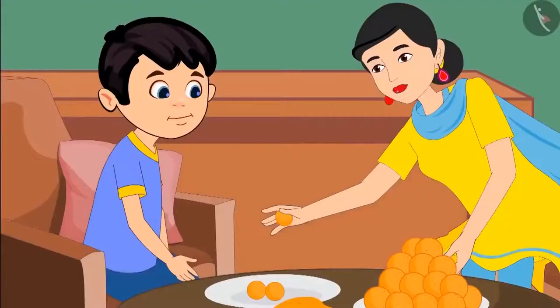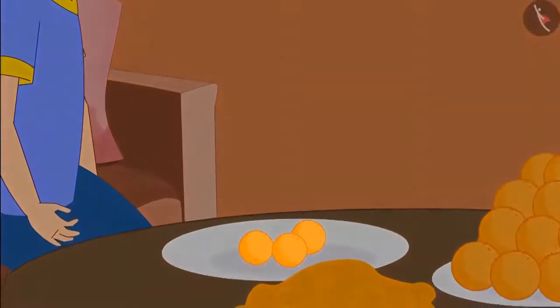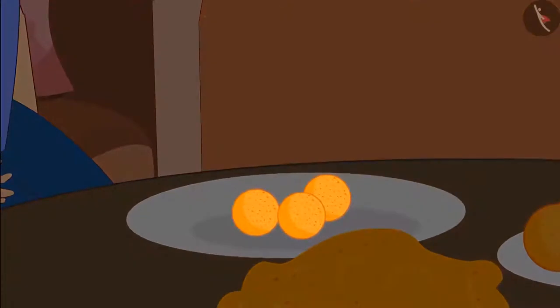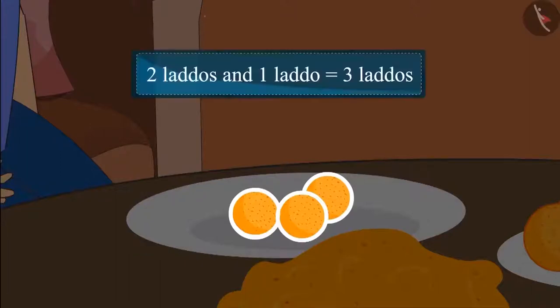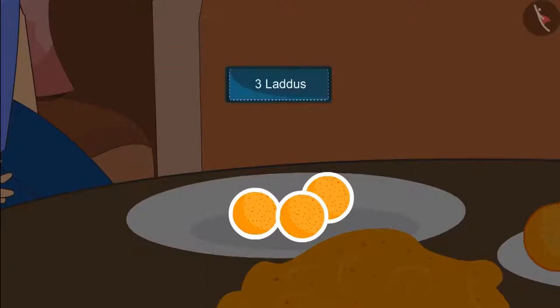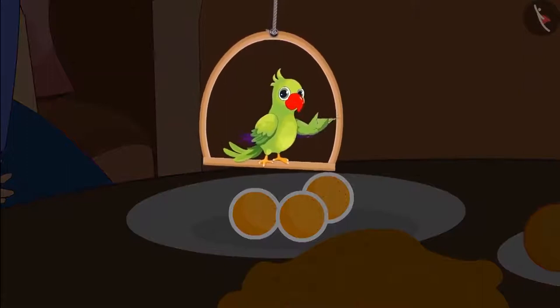Here Chotu, take this laddus and keep it also in your plate. Earlier Chotu's plate had two laddus and then his mother gave him one more laddus. Adding one laddus to two laddus makes it three laddus. This means the plate now has three laddus. Very good children, you counted the laddus correctly.